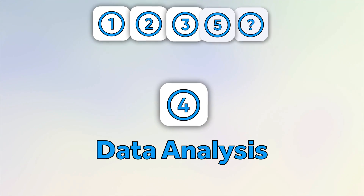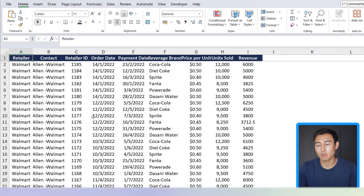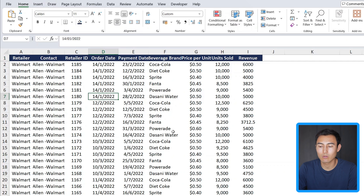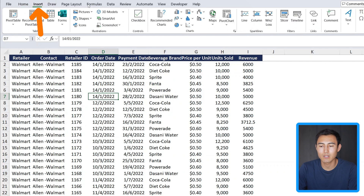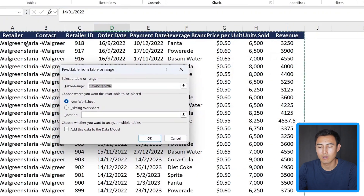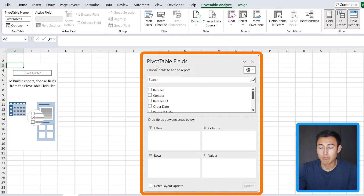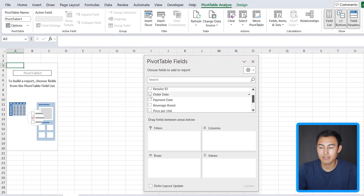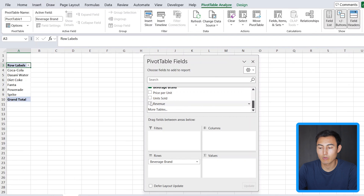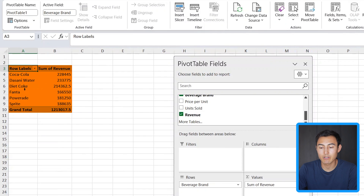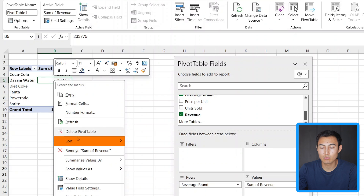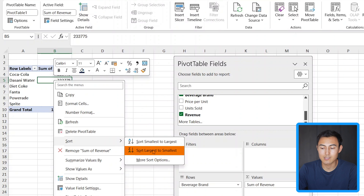Once we've done the data cleaning and formatting, the next step is to analyze the data. The best way to do that is probably with pivot tables. Select the whole table, click inside it, go to Insert, and click Pivot Table. Choose New Worksheet and click OK. That opens up the pivot table field list on the side. Suppose we want to find out the revenue by beverage brand — drag beverage brands into rows and scroll down to add revenue as values. You can see revenue grouped by beverage brand. Right-click and go to Sort > Largest to Smallest.